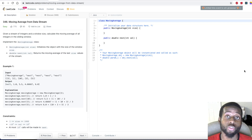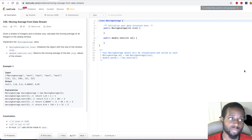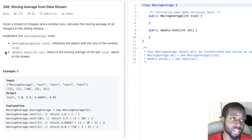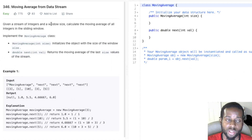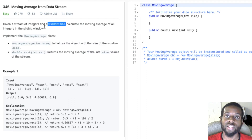Today I have a very interesting problem for you guys called Moving Average from Data Stream. So let's read the problem statement.